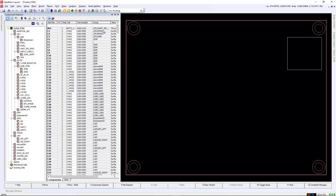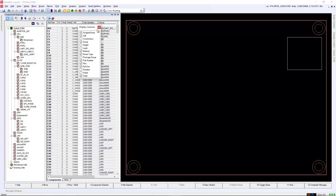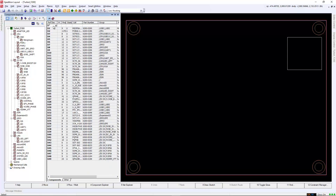In our case, we want to see the state column to see if any component is unplaced or placed within the design. We can also filter specific components in the field. We can use the u asterisk to filter all components with a u prefix for the reference designator.